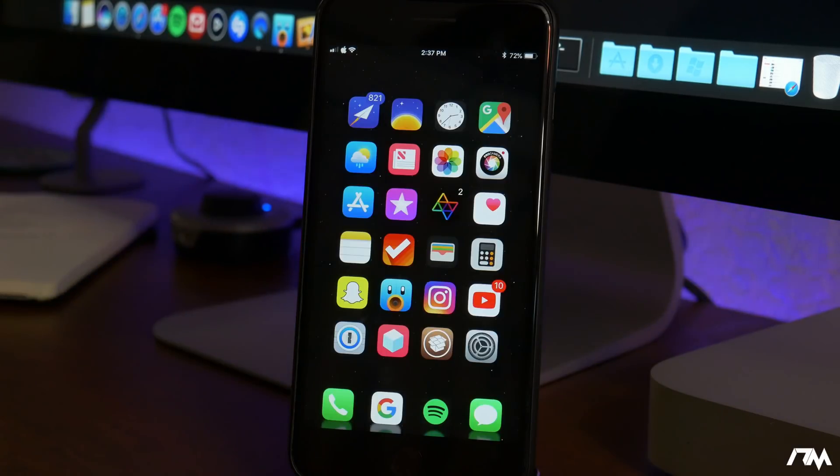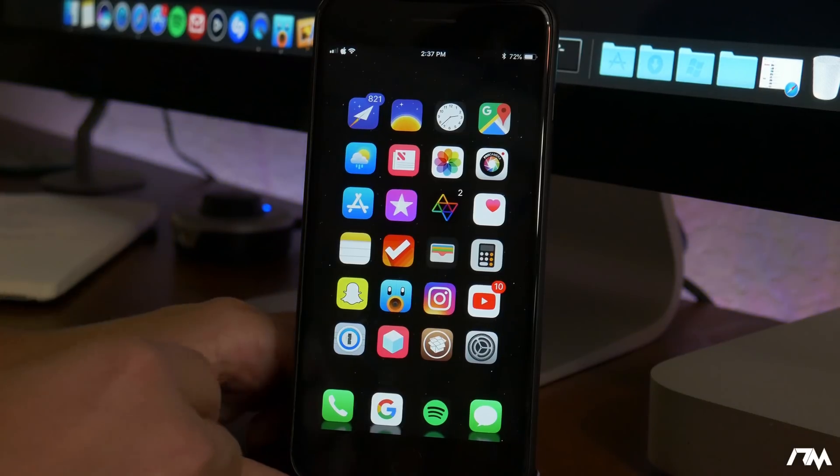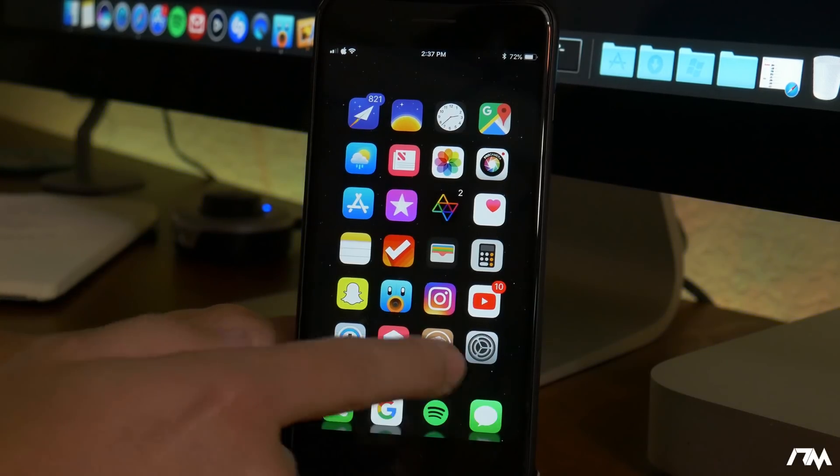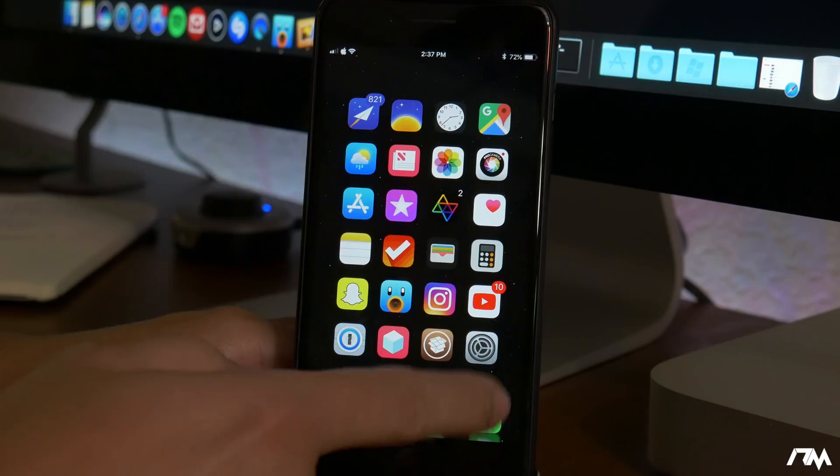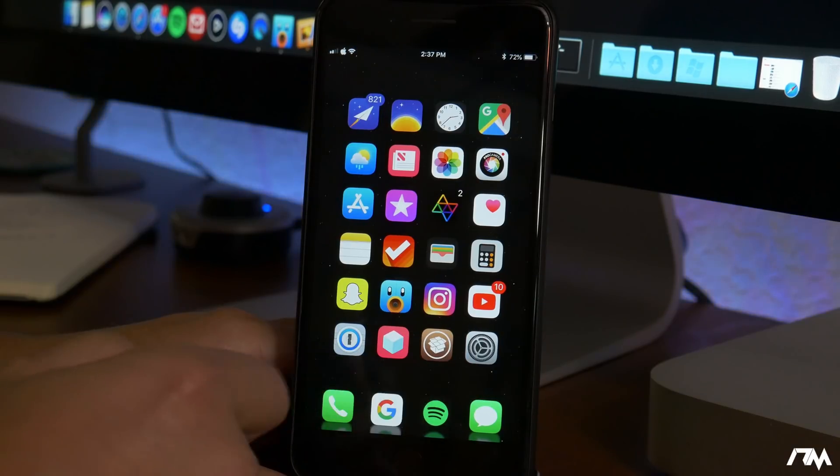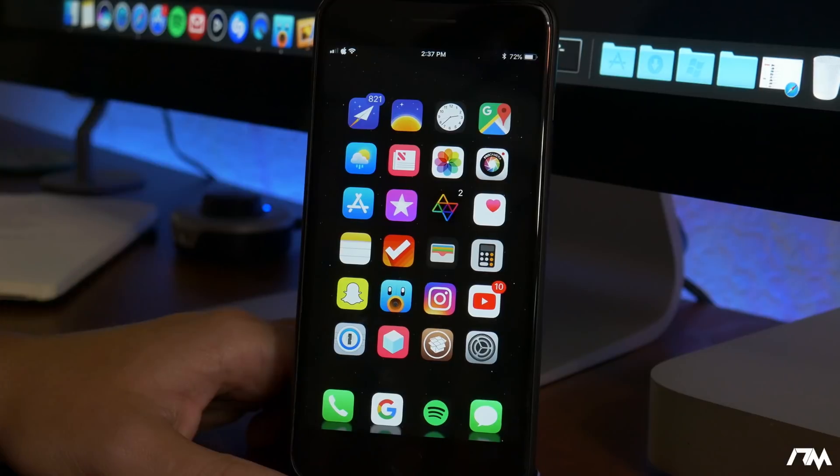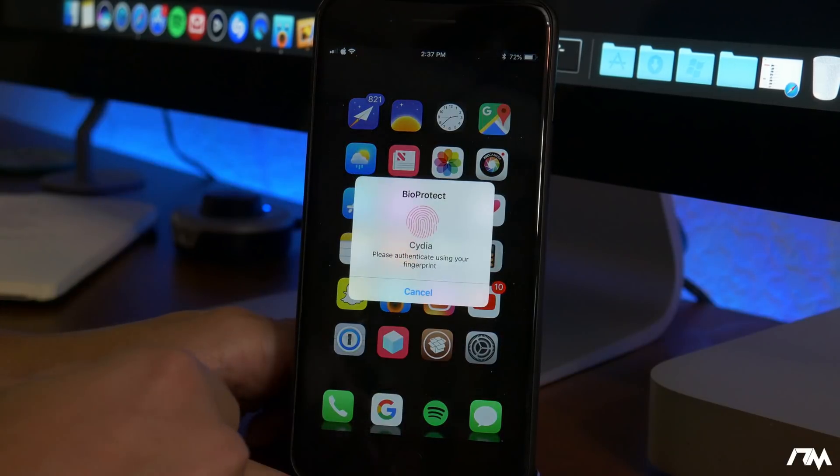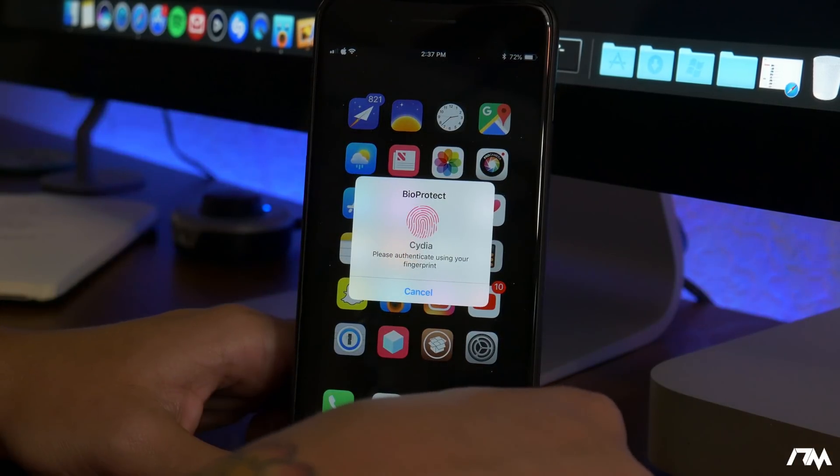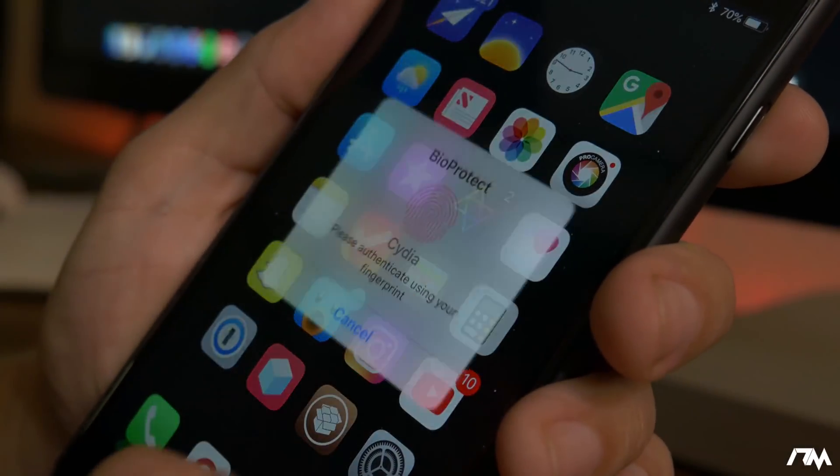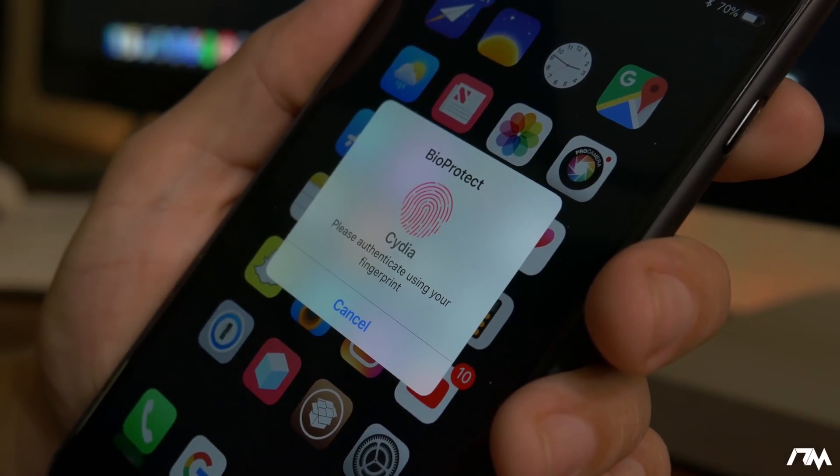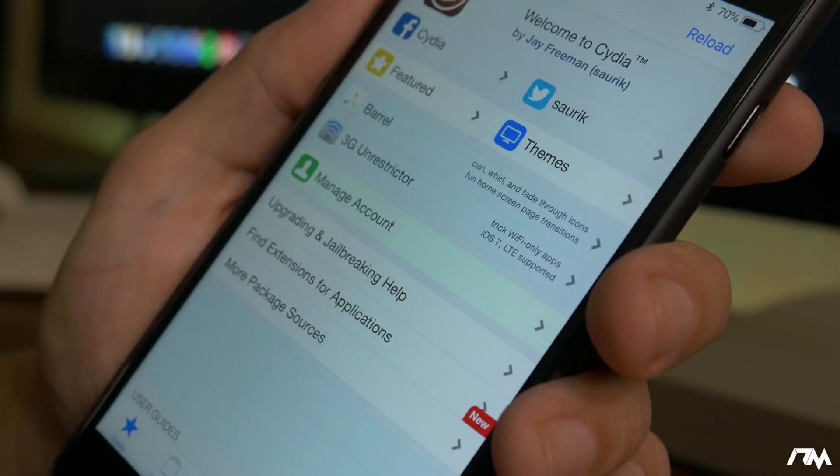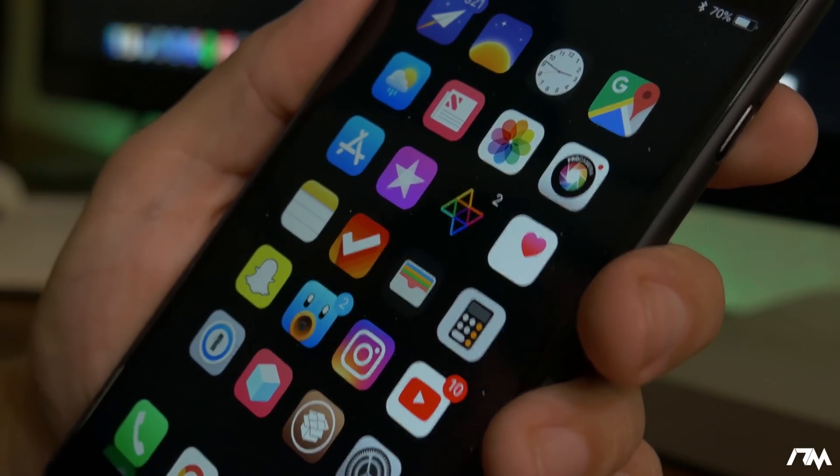Bio Protect X allows you to lock and protect certain applications and certain different areas within your device. Also different settings panes and stuff like that. It allows you to use Touch ID or even Face ID to lock your applications individually as you guys can see. Touch ID is required to open up Cydia. It is definitely a must-have application on your device. Again that's called Bio Protect X.